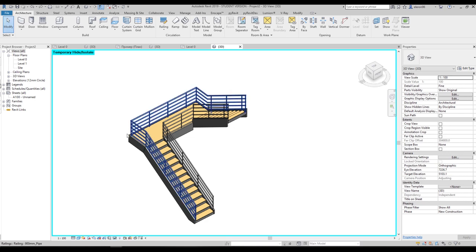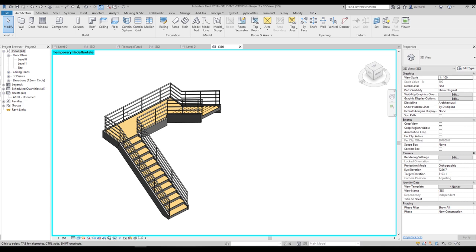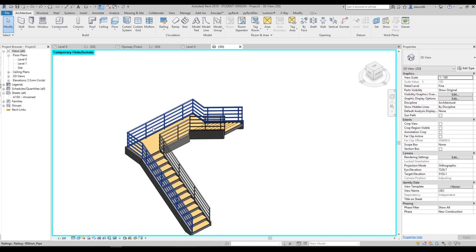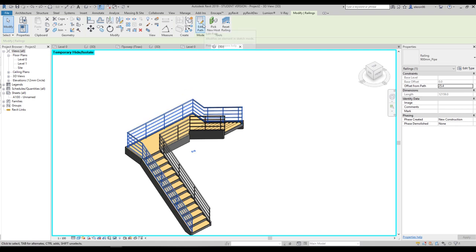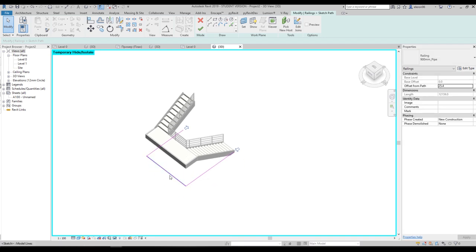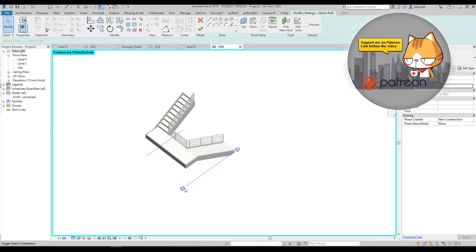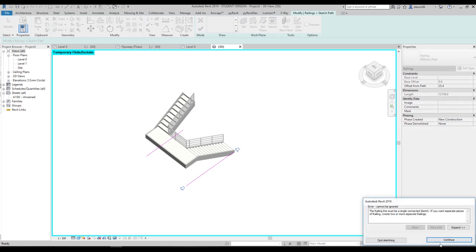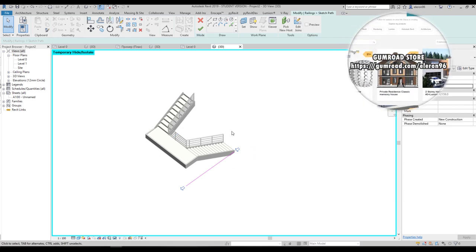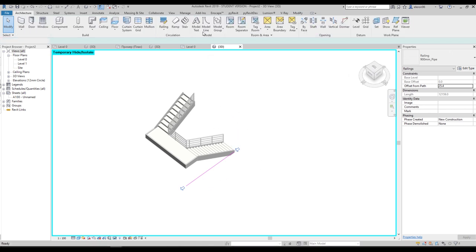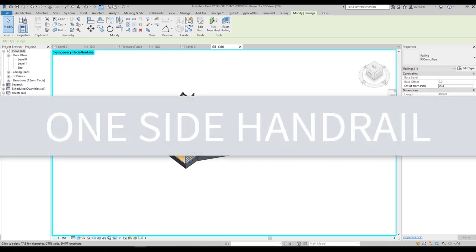If you want to go back, use Ctrl+Z. Let's say you need a gap — you don't need the railing in a certain section because there's another level. Select your handrail and go to Edit Path. You can see the purple line — this is the path of the handrail. You can select and delete a line, but be careful: Revit requires a single continuous line in sketch mode, not separated lines. Say okay and you'll get your handrail.